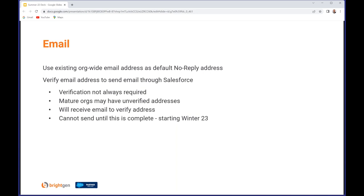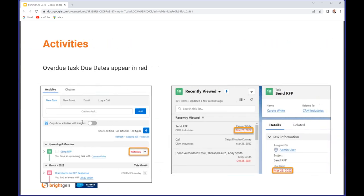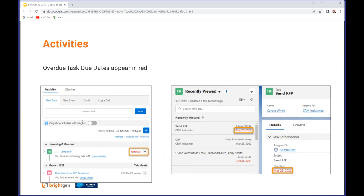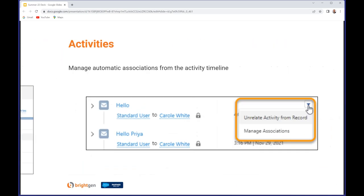Overdue tasks now appear in red on the activity timeline, the task list view, the task detail view, task kanban view, and the task split view - so pretty much everywhere you can see tasks. If it's overdue it'll appear in red reminding you that you've missed something. And if you're using Einstein Activity Capture and that has automatically associated an activity but hasn't got it quite right, you can now update that. You can remove some or all of the associations, you can associate it with additional records or different records, so you're now in control of that.